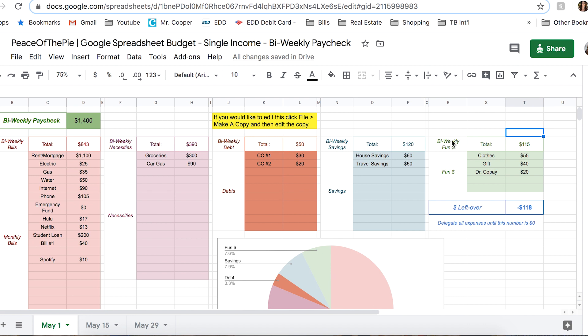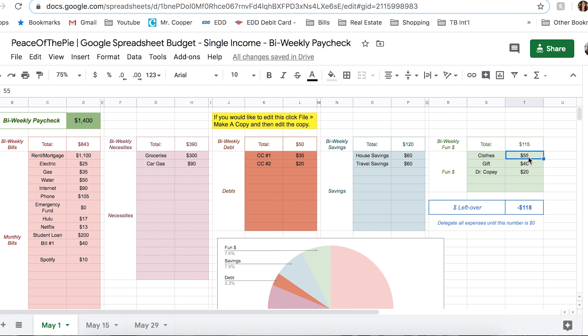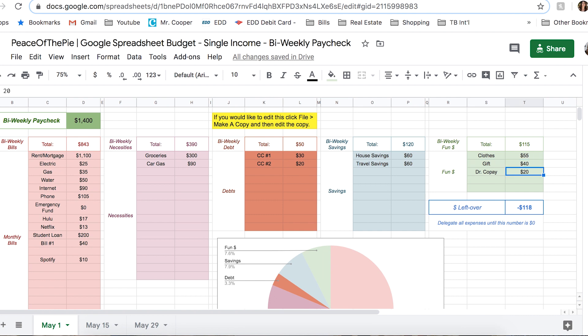Okay, so now here's the kind of fun part. We have our bi-weekly fund allocation. So I'm going to say for clothes, I want to use $55. I have a gift that I need to buy somebody for a birthday, so I'm going to say $40. And I'm going to say just in case I need to go see the doctor, I have $20.